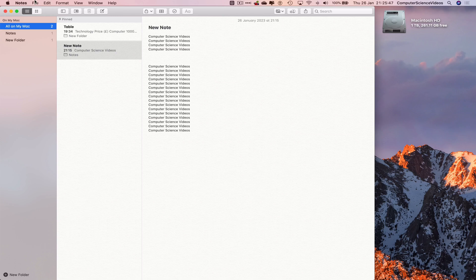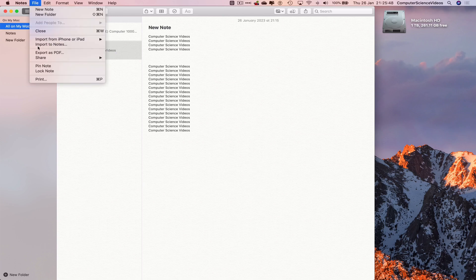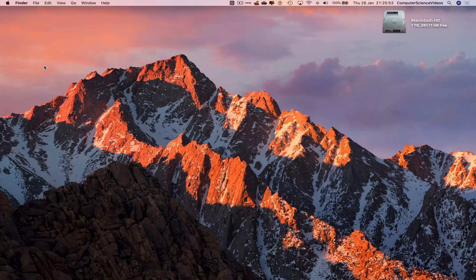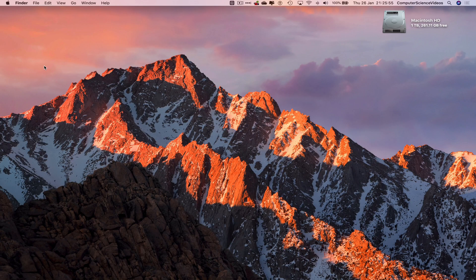We can go to Notes, Quit Notes, and this will completely close down the application. Let's just go back to Notes.